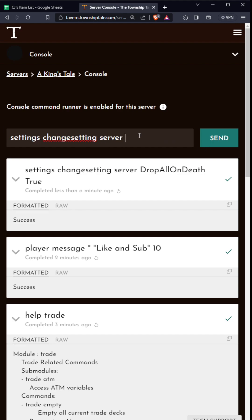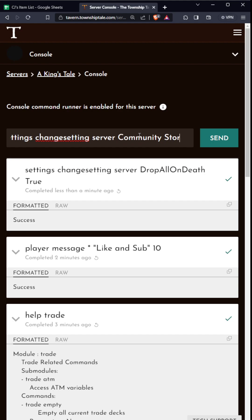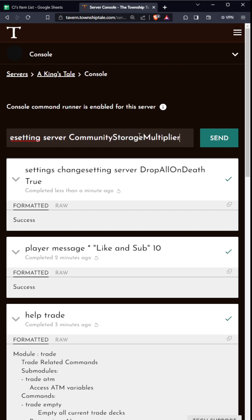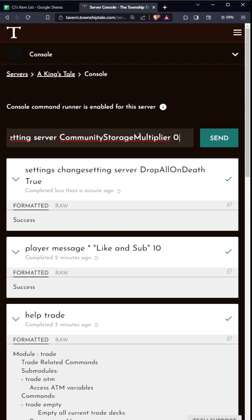That's one way to change it. You can also do community storage multiplier - that's one word, communitystoragemultiplier. You can set this to a number. I found that a nice number for me is 0.13. I think that sets it to about seven ignits or something like that.